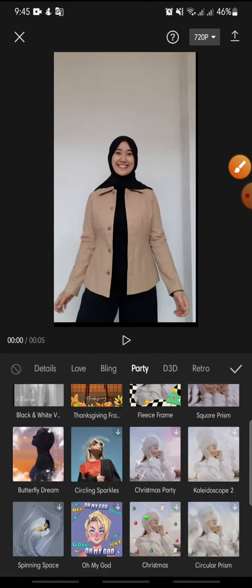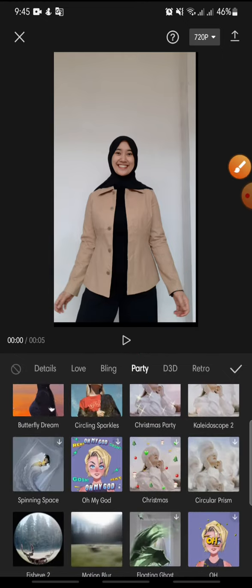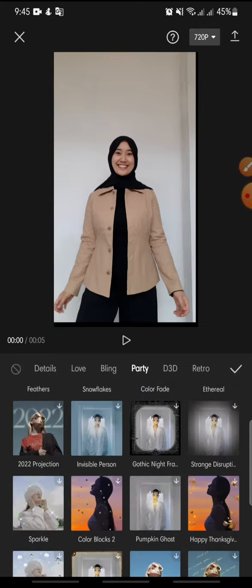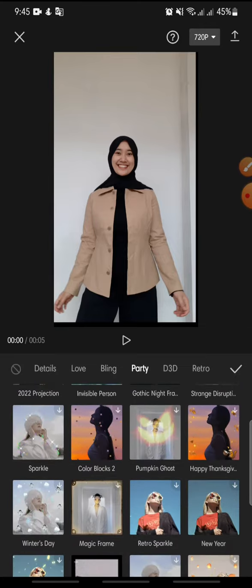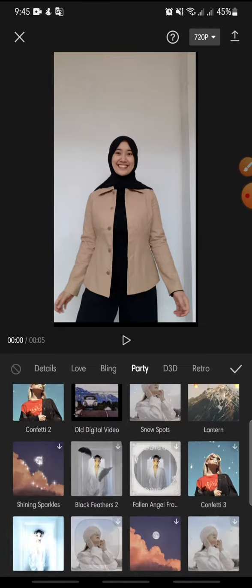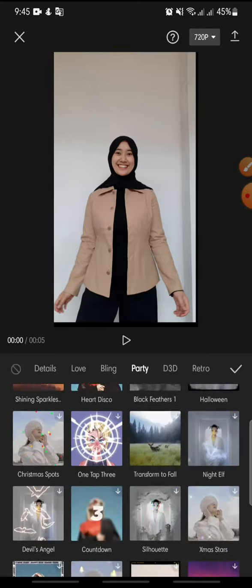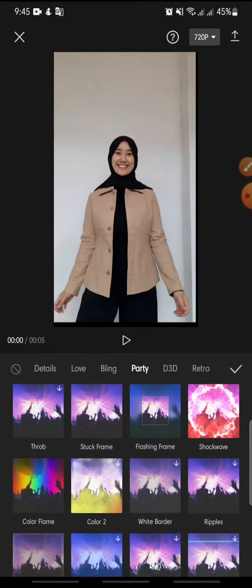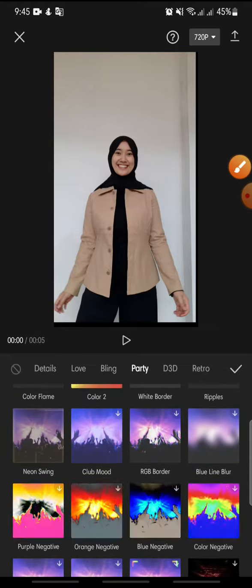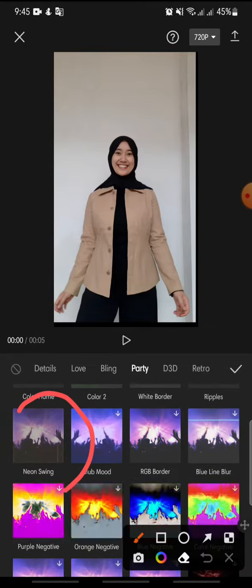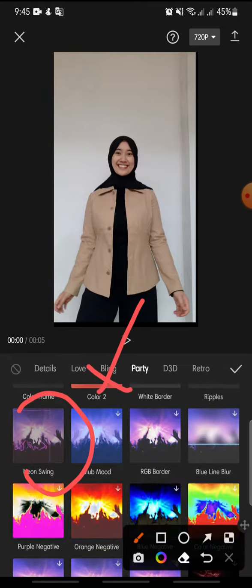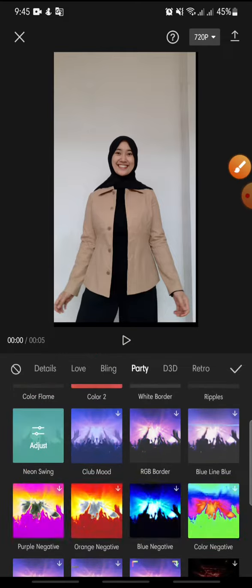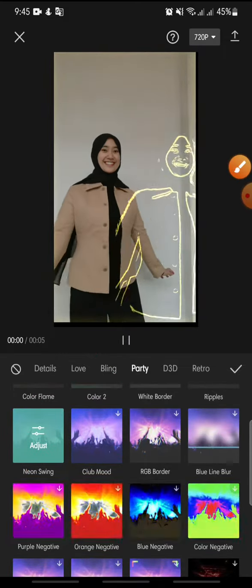can see neon swing. This is the neon swing effect. Click on it and after this